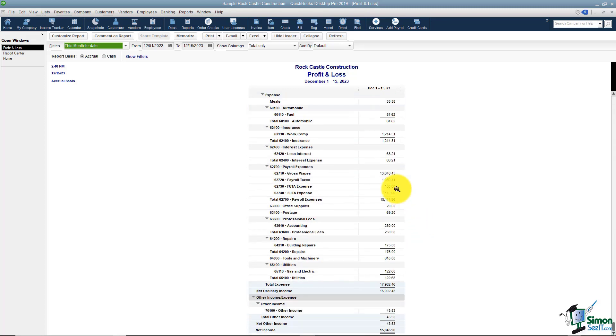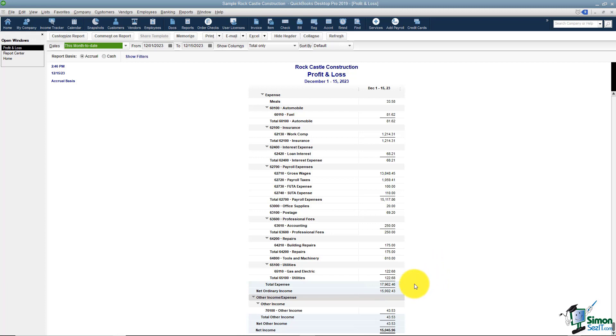Below that are all the Expense Accounts. There's a total of all your expense accounts down near the bottom. And at the very bottom of the list it will say Net Income meaning have you made money or lost money. That's why we call this the most important report in QuickBooks.